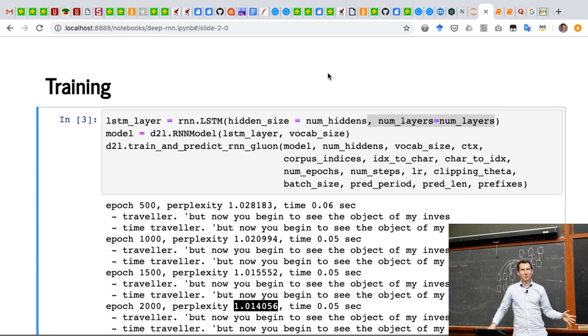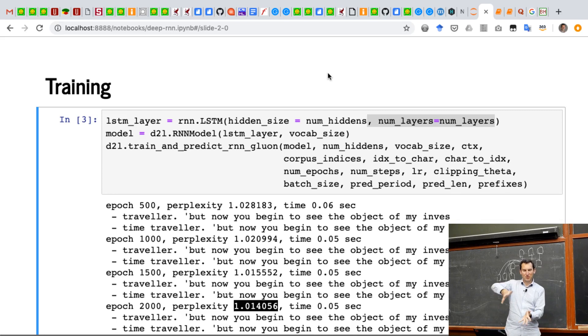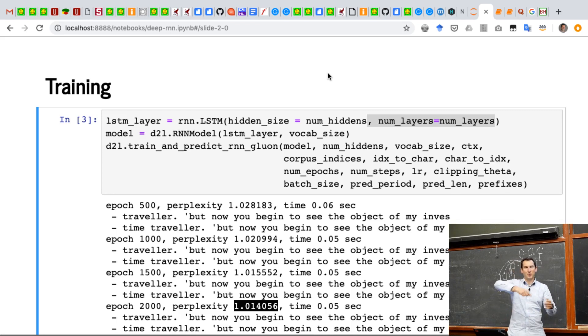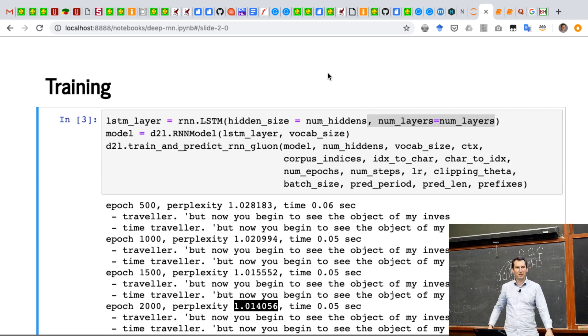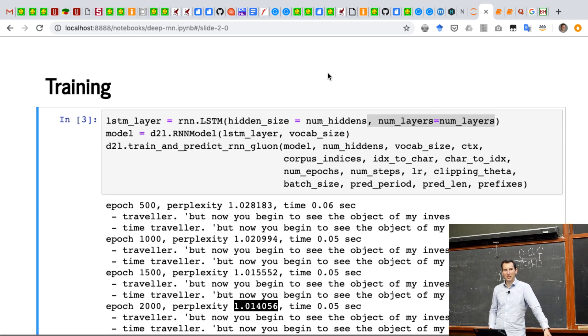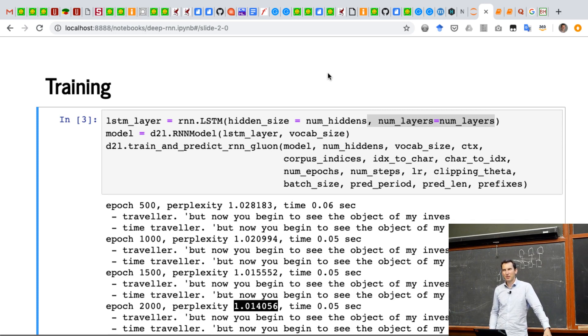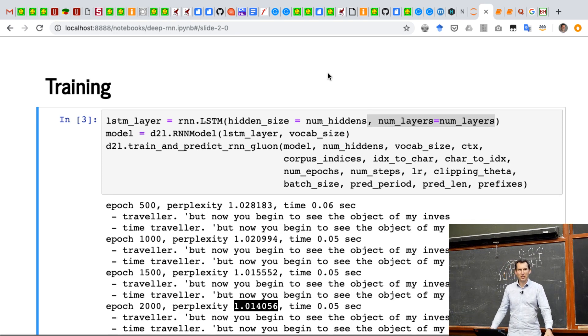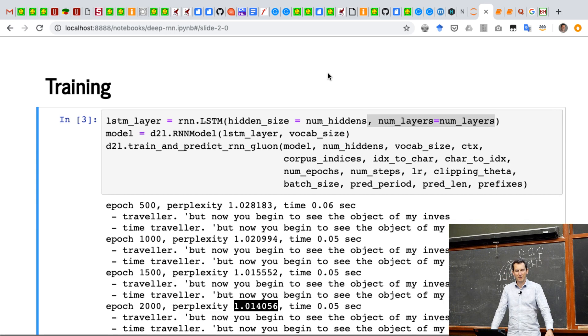And basically beam search is some restriction between depth first and breadth first search, if you will. And that's what people do in practice. So, for instance, if you use your navigation app and it offers you a number of different choices, it will do some variant of beam search to come up with the possible choices of routes that you could take.